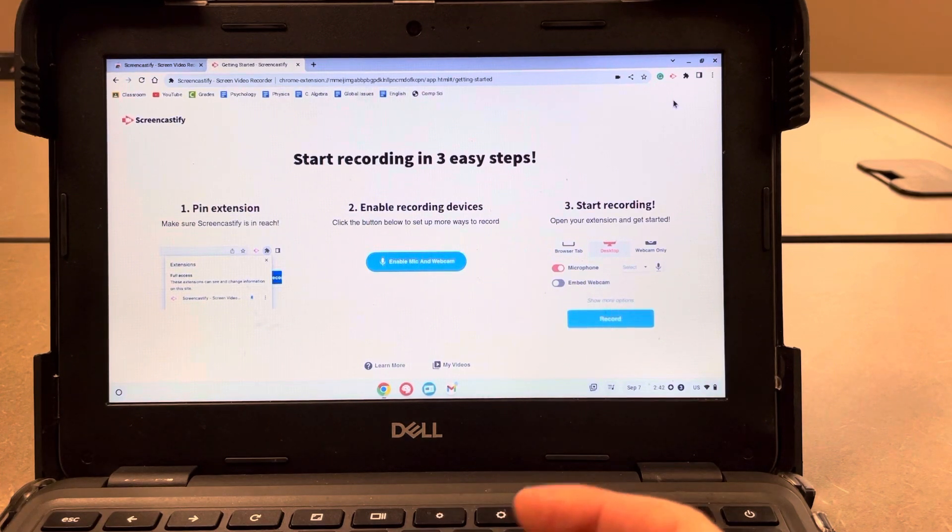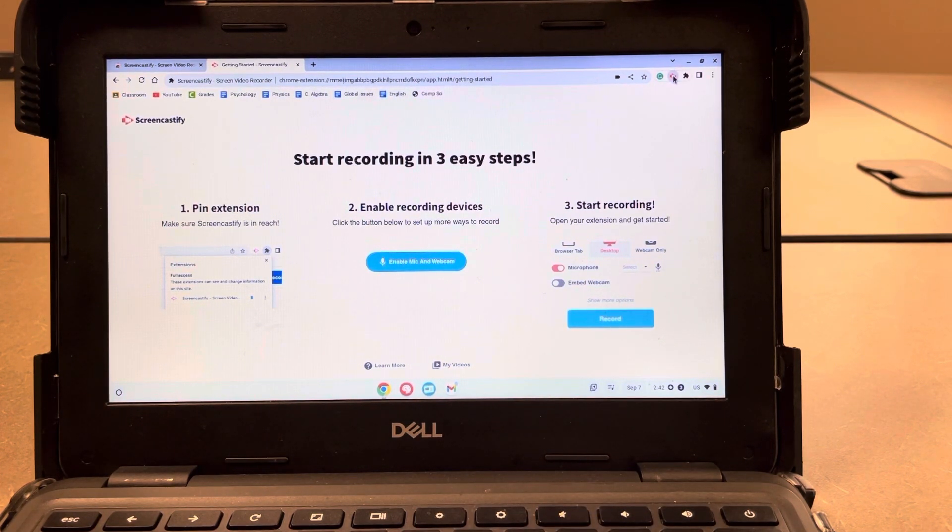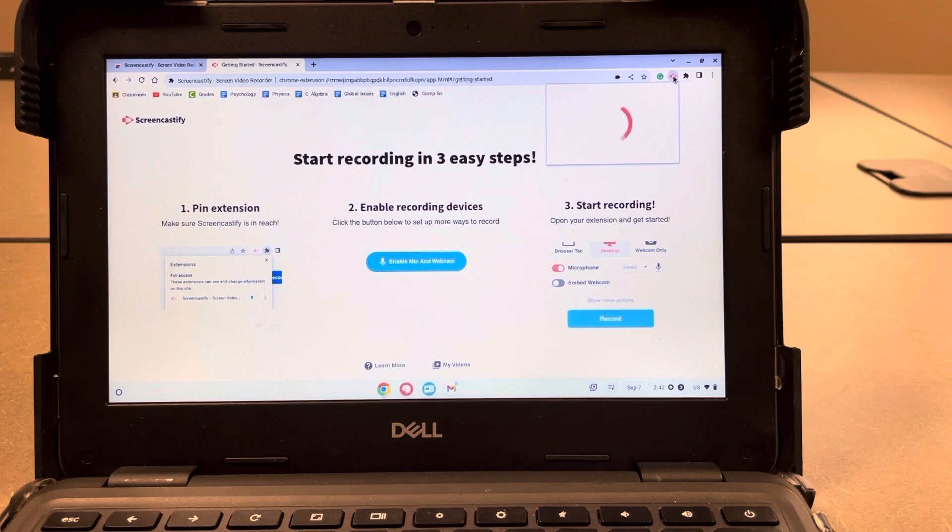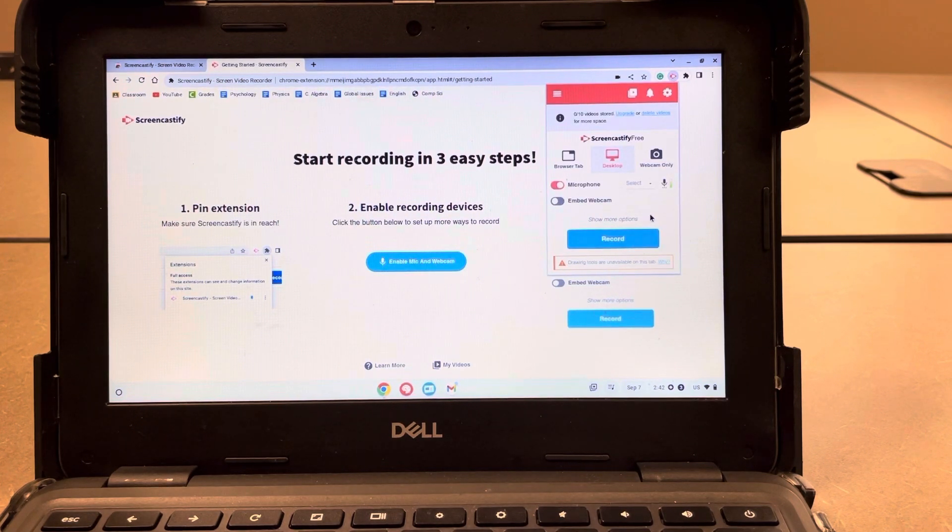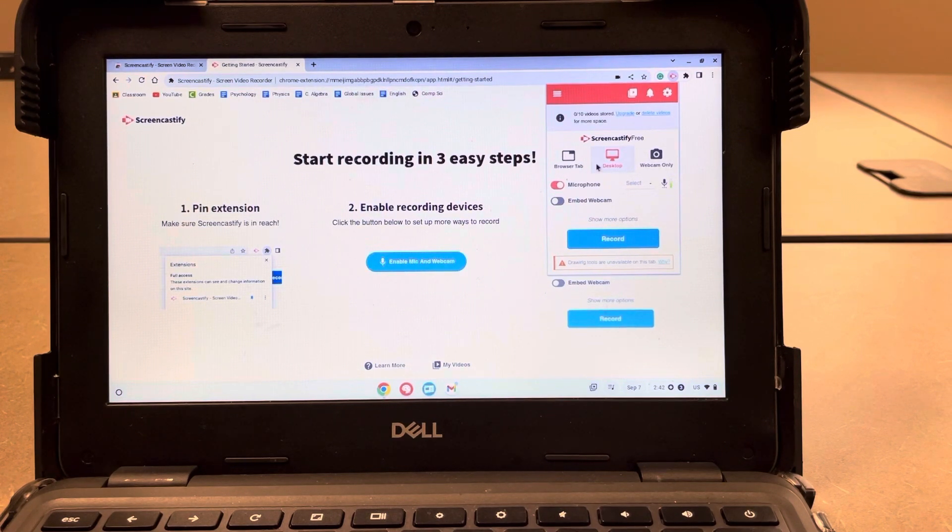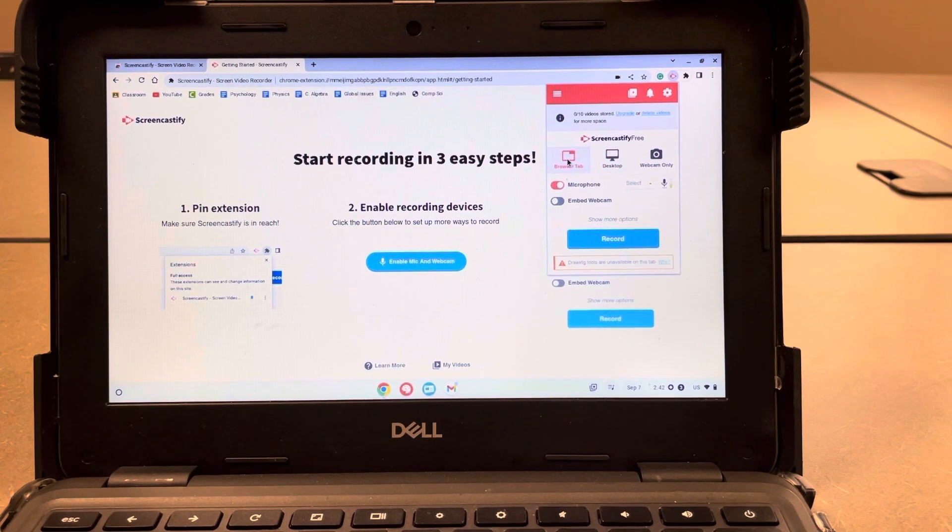Now to start a Screencastify recording, you just hit the little icon. And it's going to give you some options here in this menu that it pulls up. So first of all, you have a few options for how to record. You can just record the tab that you're on if you choose browser tab.